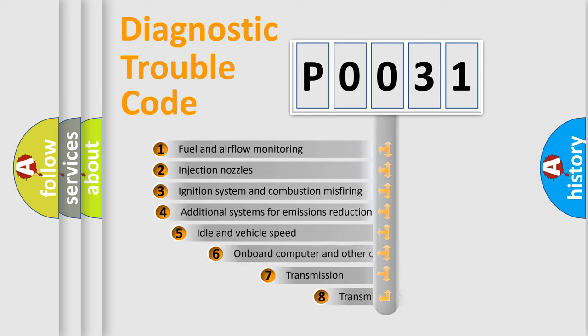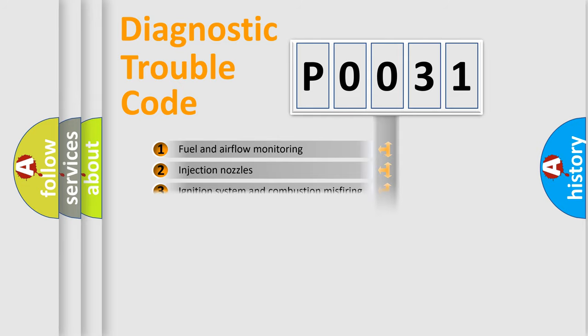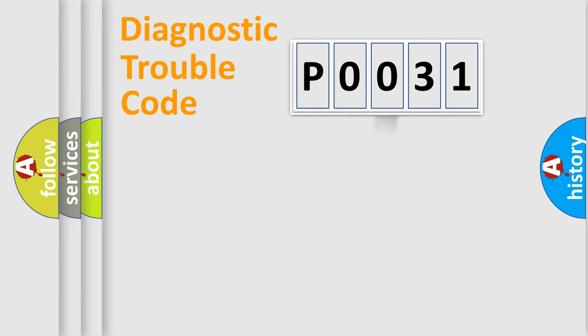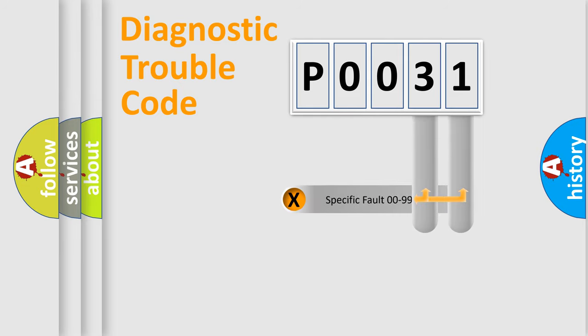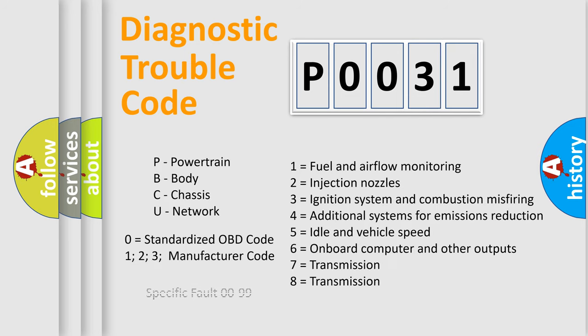The third character specifies a subset of errors. The distribution shown is valid only for the standardized DTC code. Only the last two characters define the specific fault of the group. Let's not forget that such a division is valid only if the second character code is expressed by the number zero.